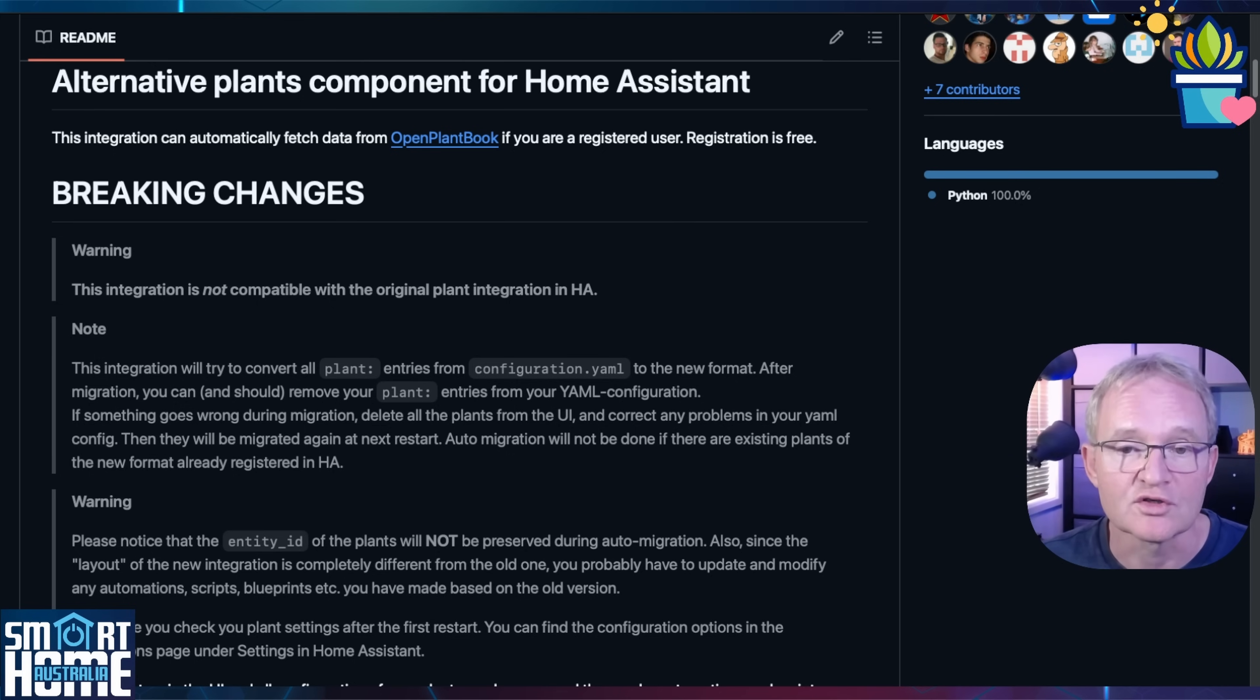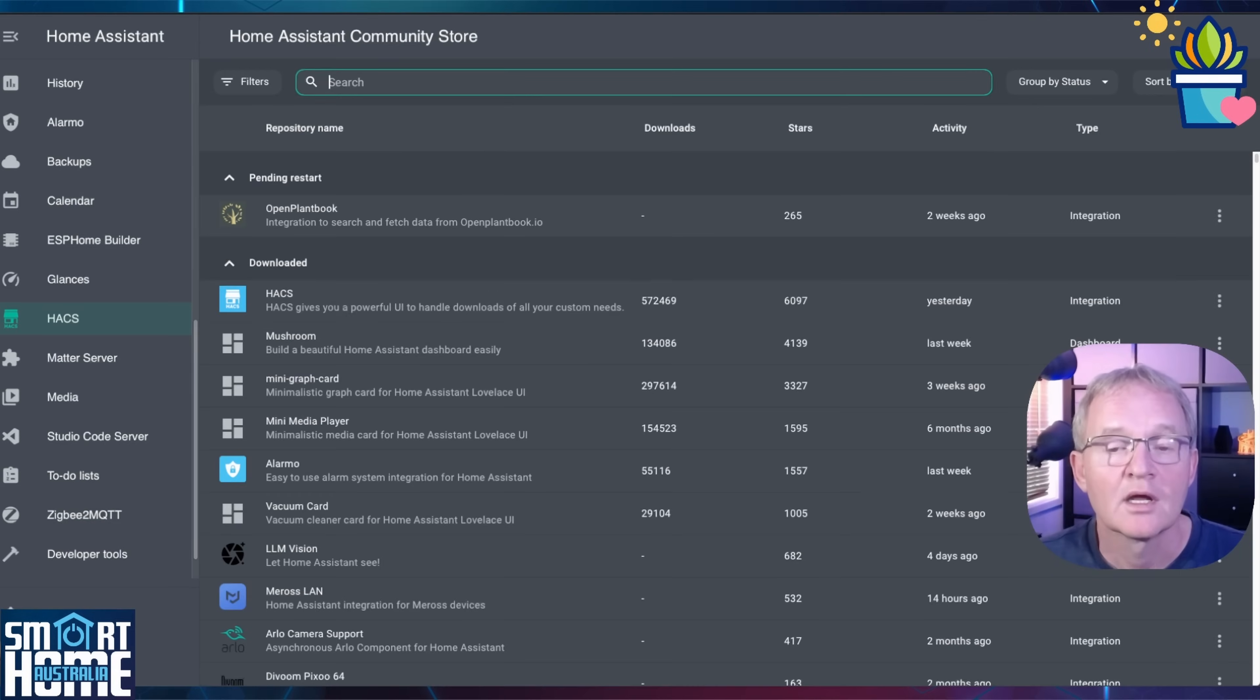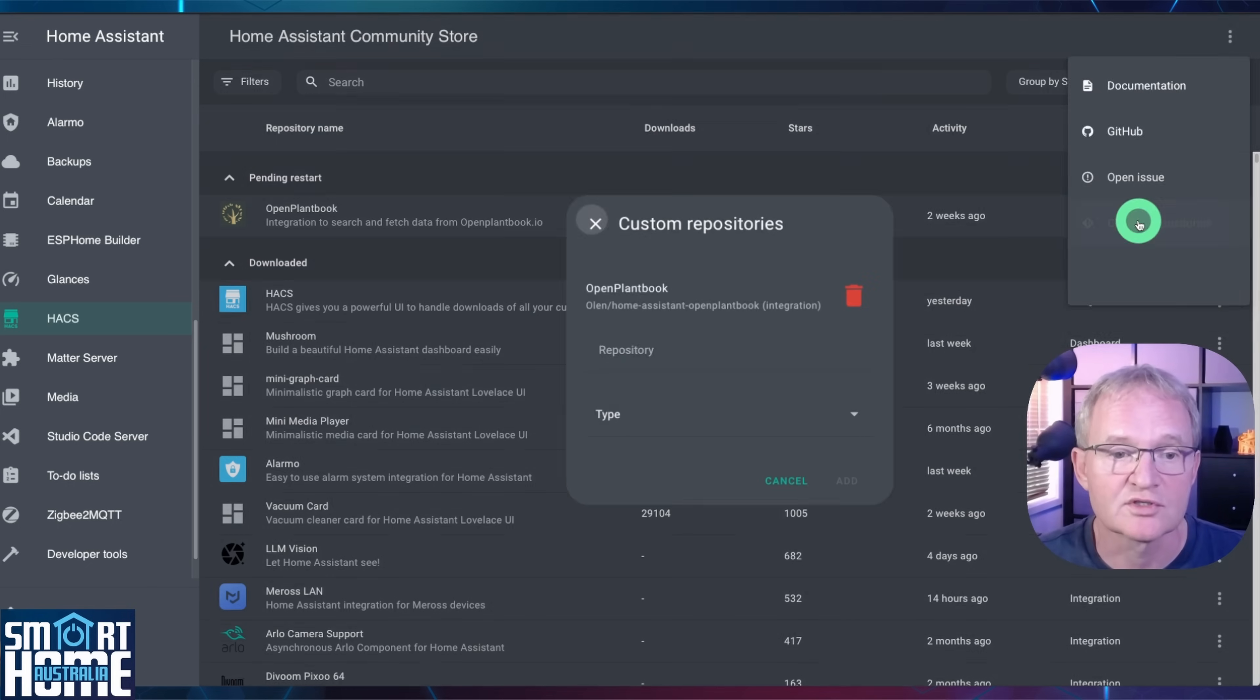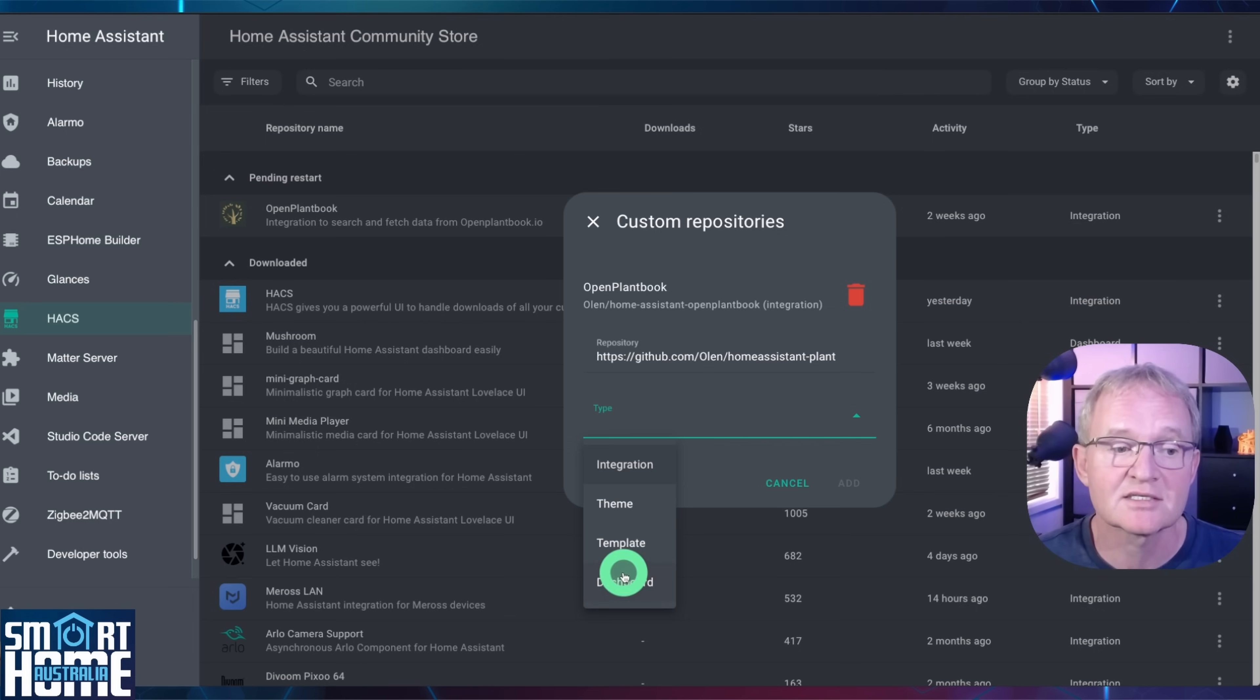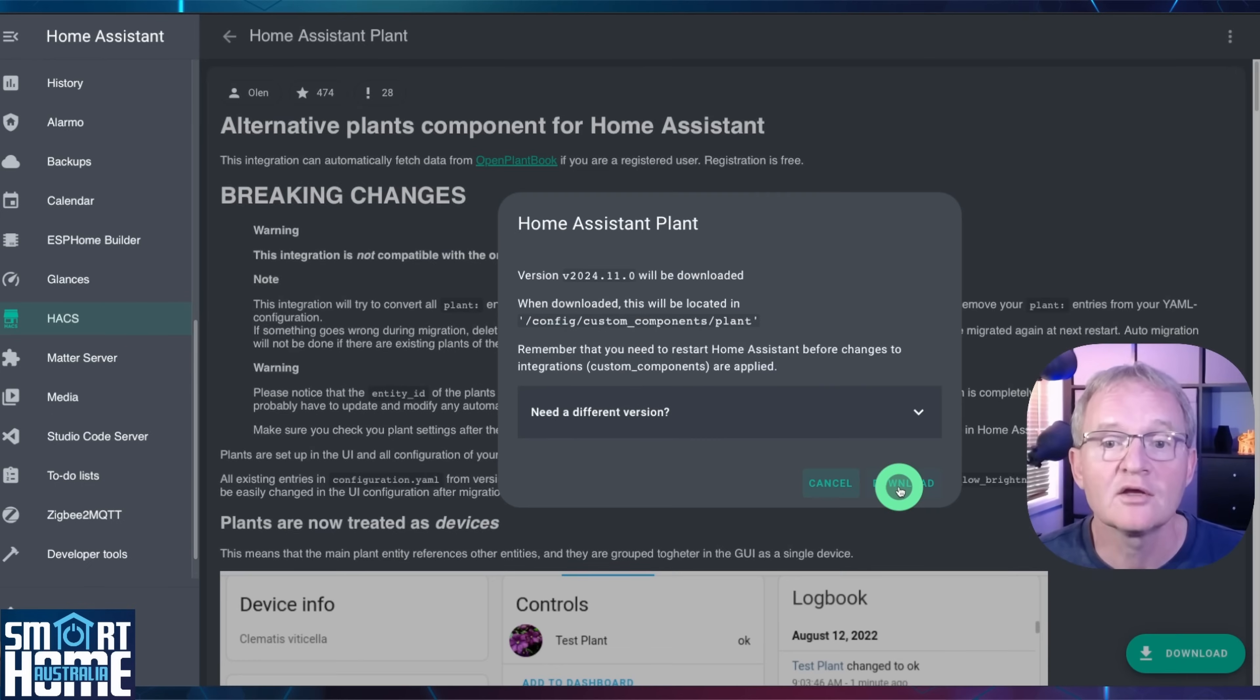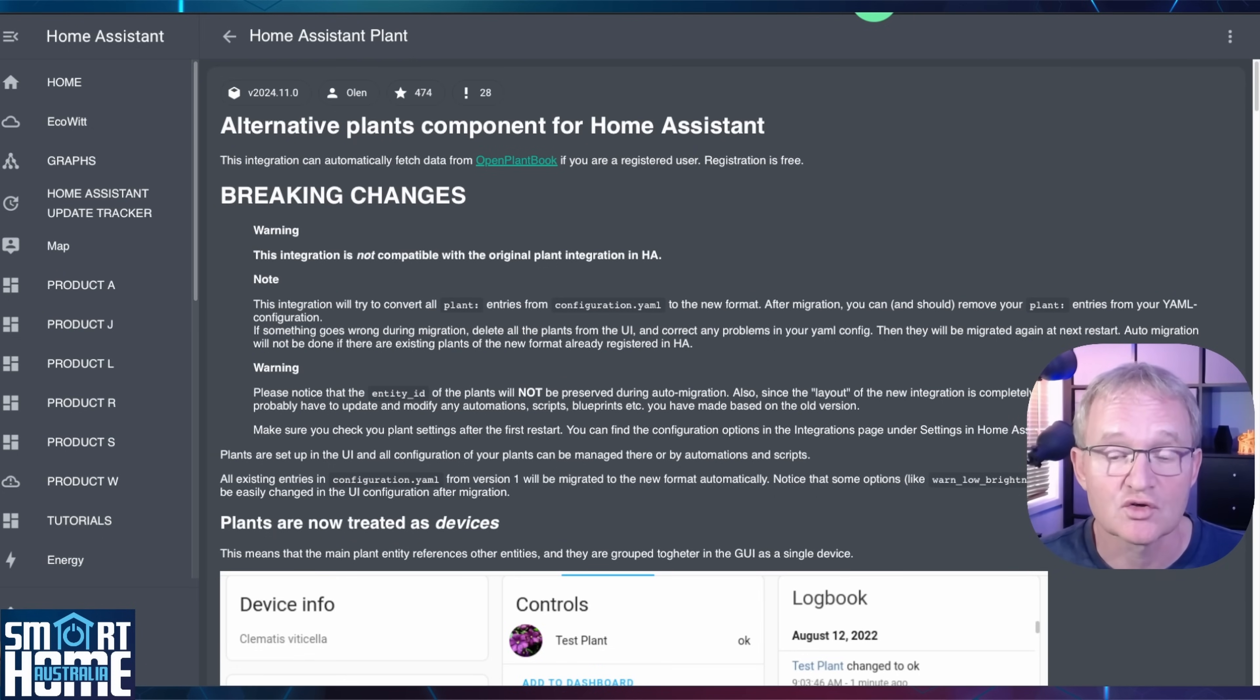Once again this is not an official Hacks integration. As such open the link in the description. Copy the URL. Navigate to Home Assistant. Select Hacks in the left hand menu. Press the three dots in the top right hand corner. Select custom repositories. Paste in the URL into the repository field. Use the type and drop down and select integration. Now press add. Search for Home Assistant Plant and select. Press the download button in the bottom right hand corner. And confirm by pressing download. Now refresh the screen to confirm that the download button disappears meaning that the integration has been successfully installed.